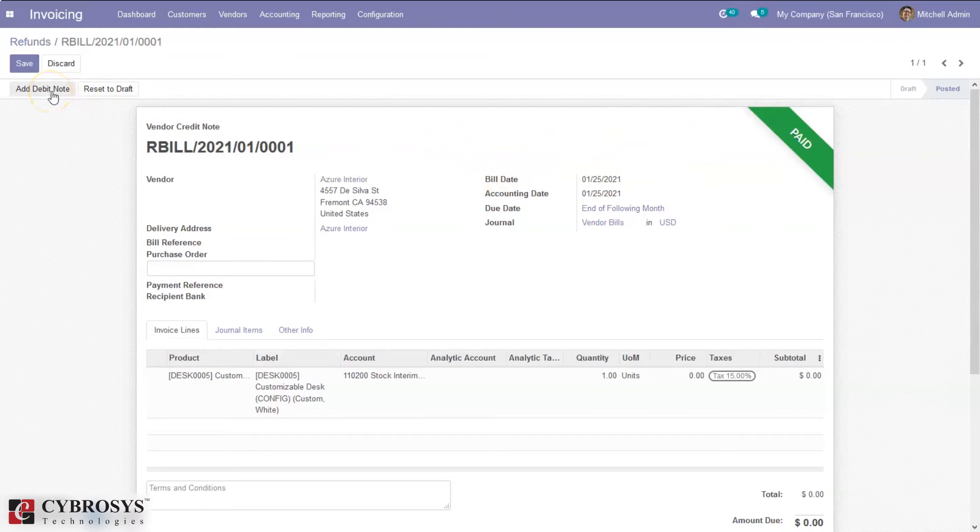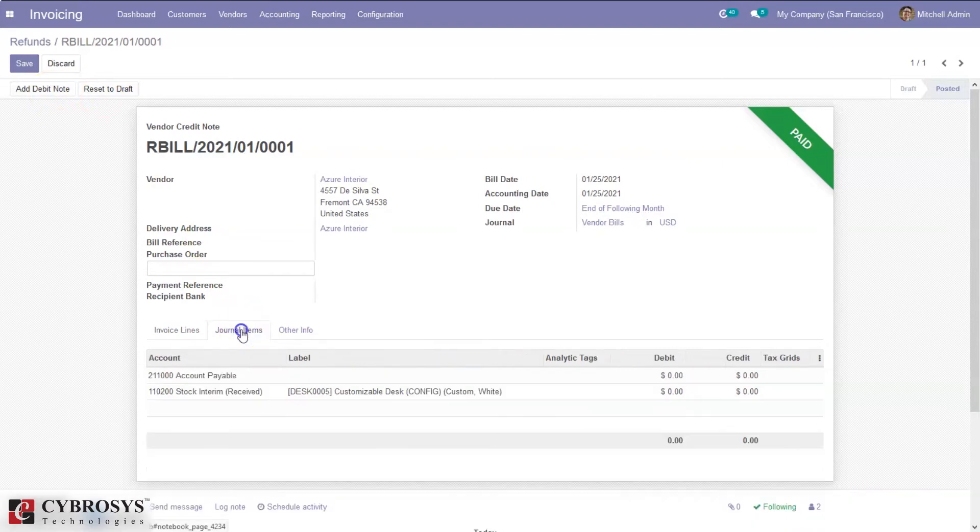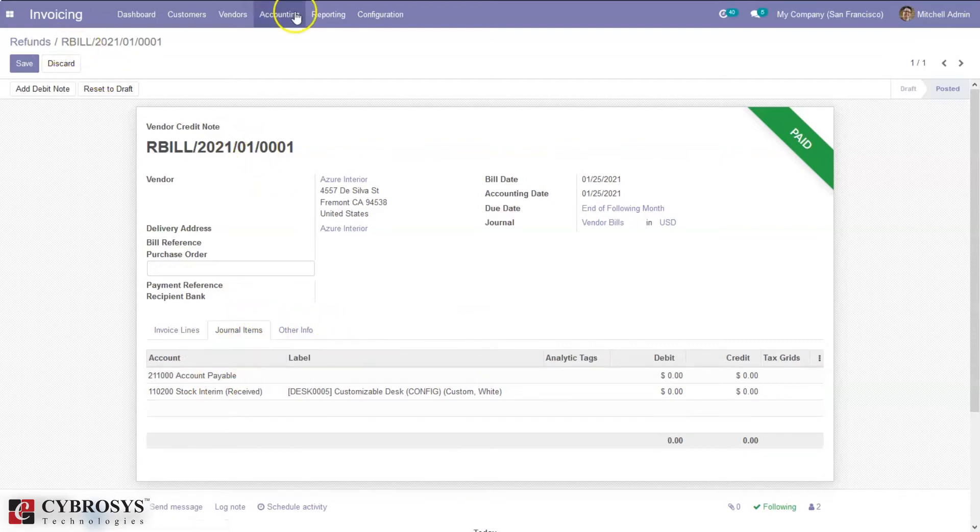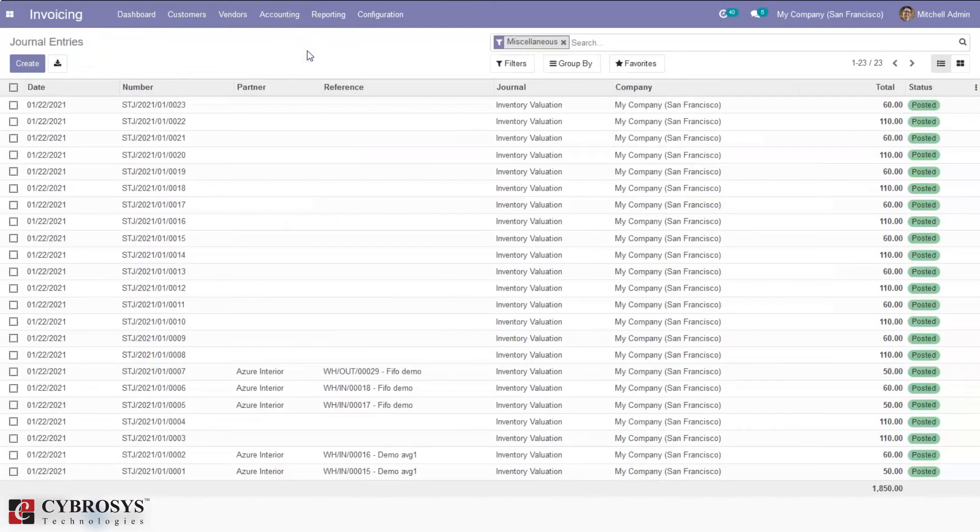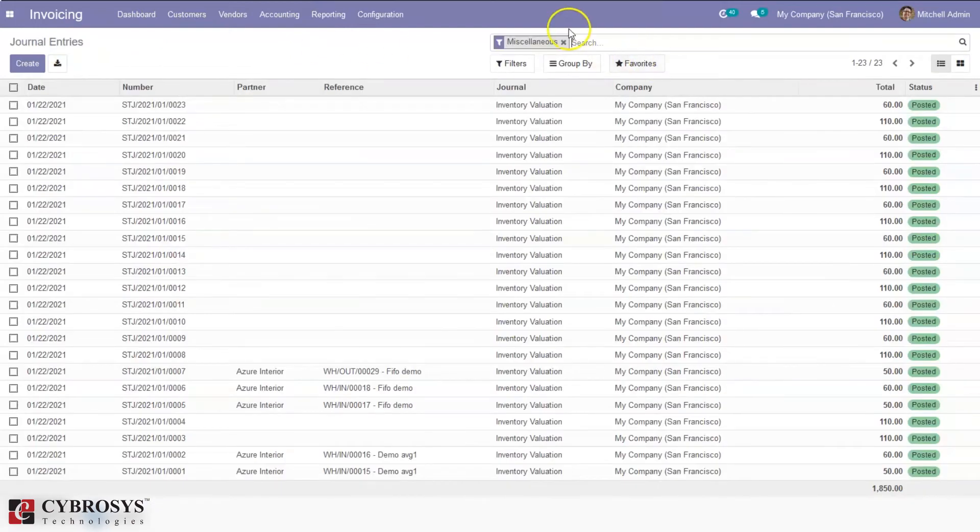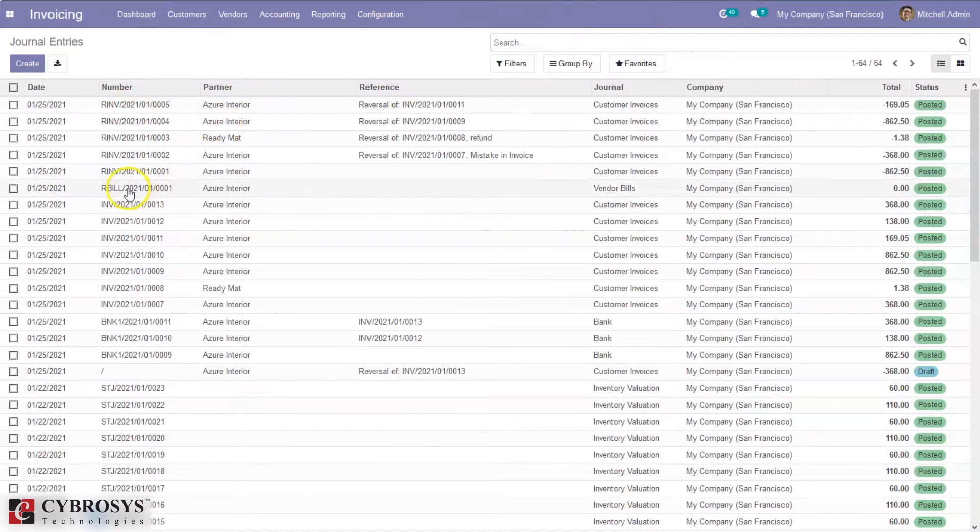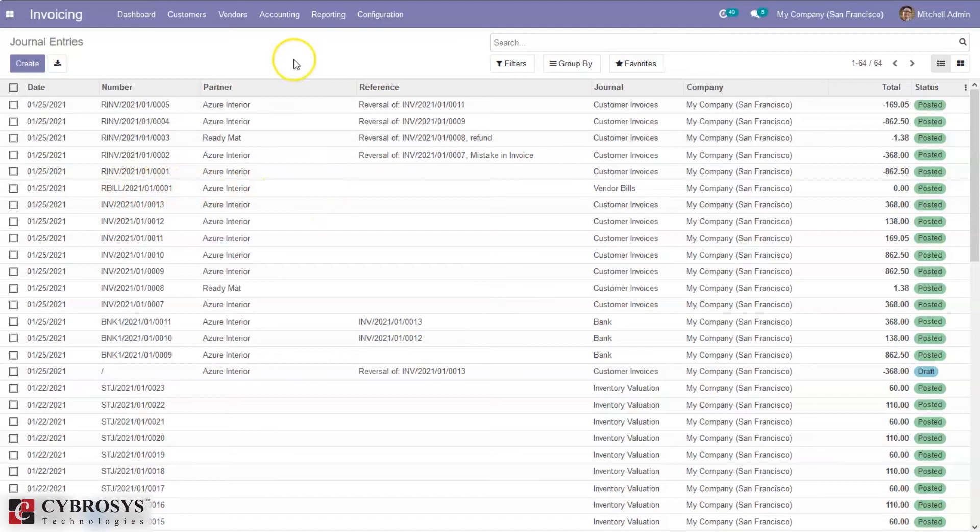When you come under journal items, you can see the accounts, debit, and credit. When you check accounting journal entries, you will be able to see the reverse bill. Here we can see the reverse bill created and the entry here.